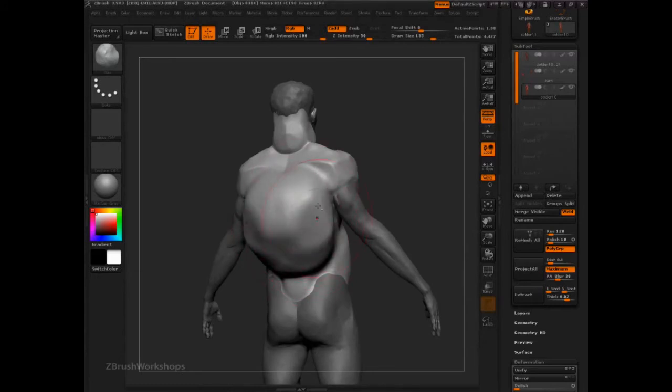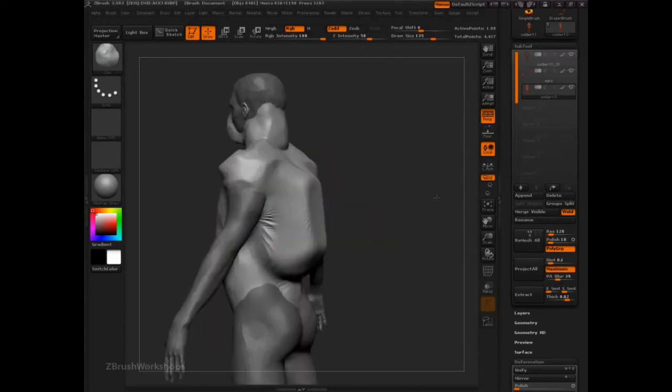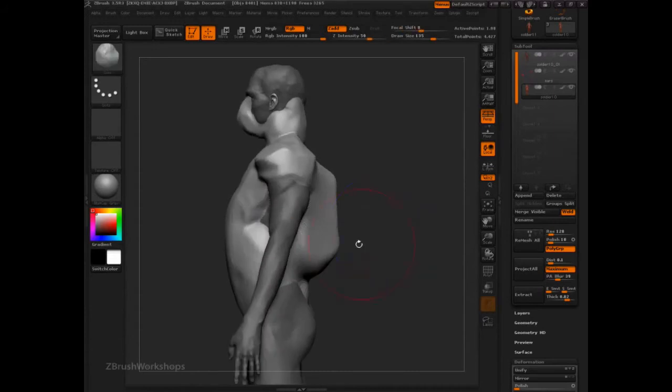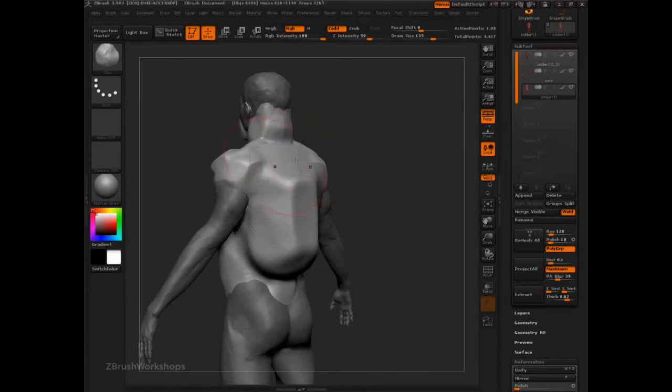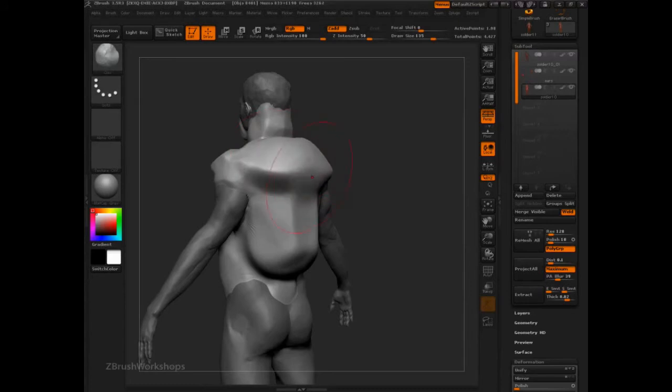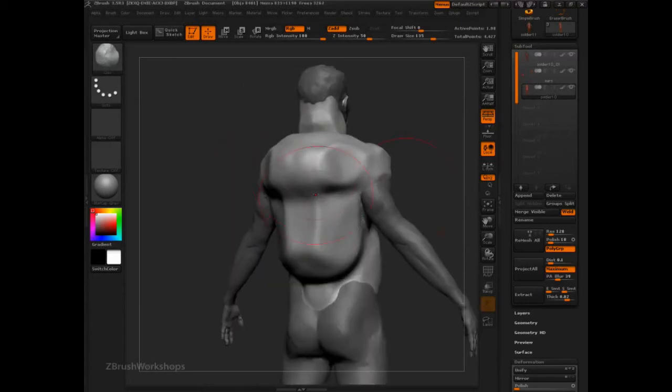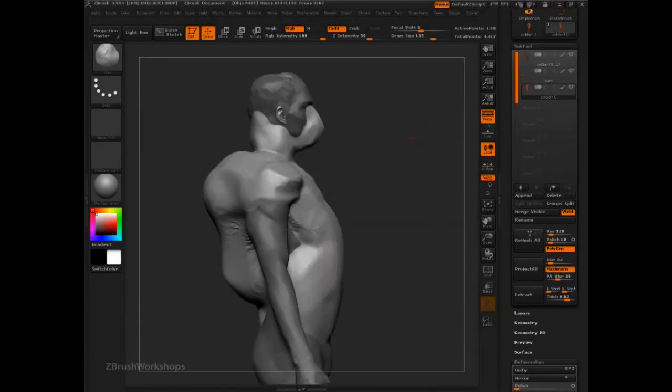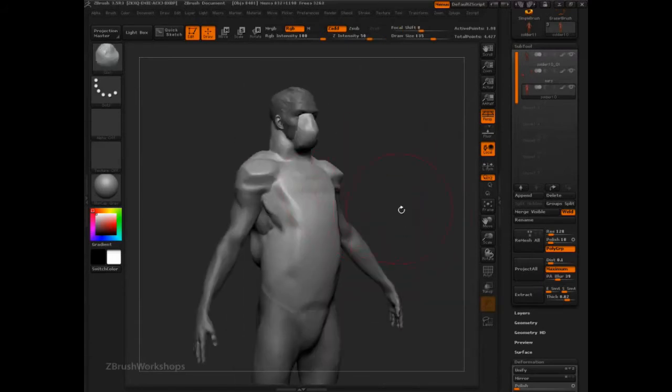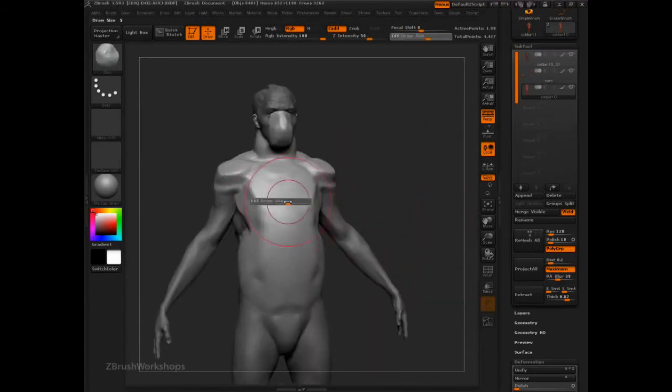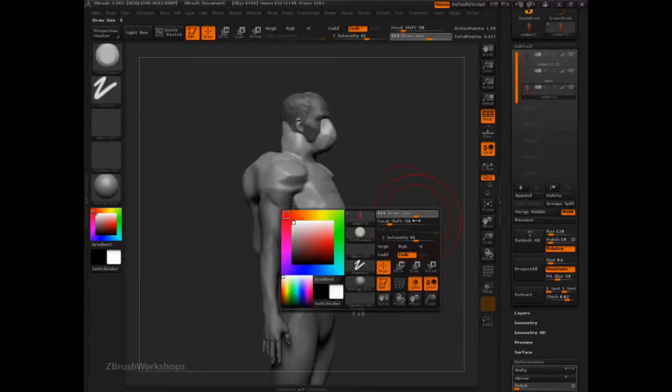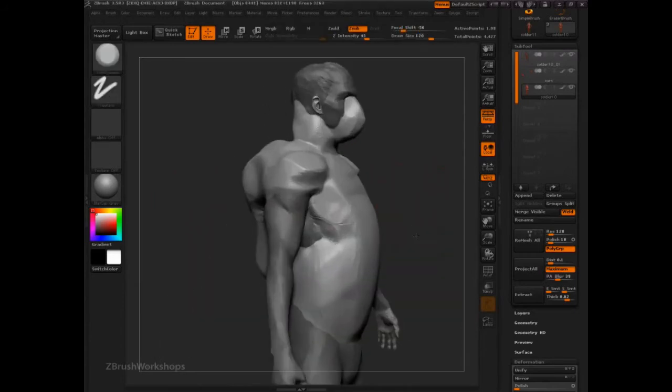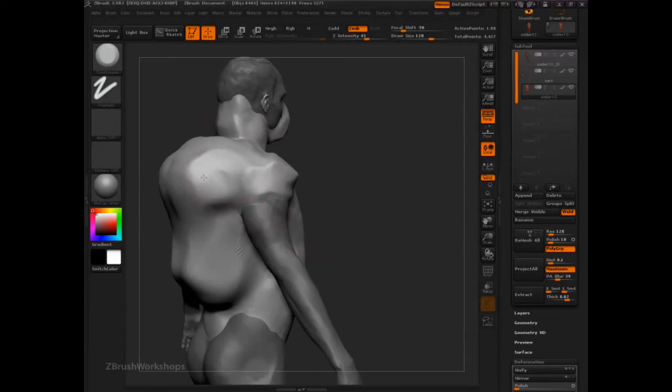Jet pack might be a bit intense for this guy, but we can certainly put some kind of carrying mechanism and add it up here. Give him a little bit more weight right there. Still only the clay brush, because I'm using it to kind of build form. And then let's switch over to trim dynamic and start to focus on some of the other forms.